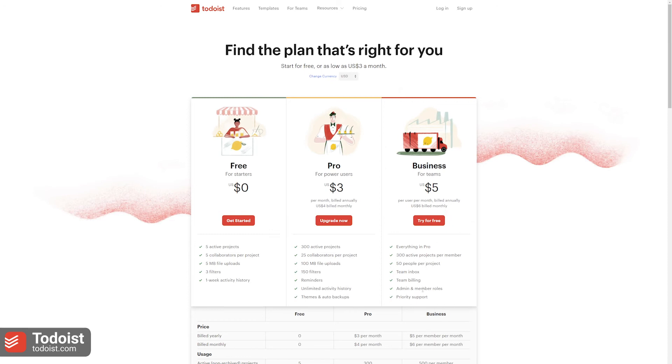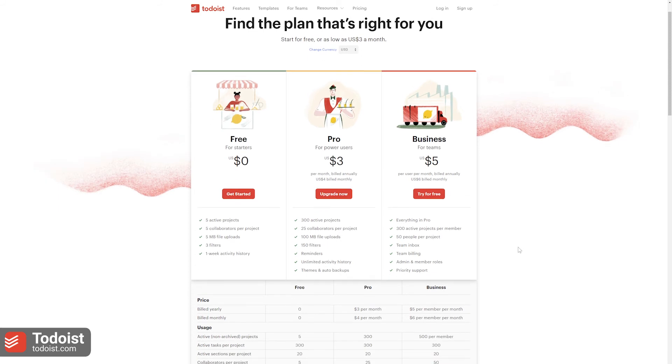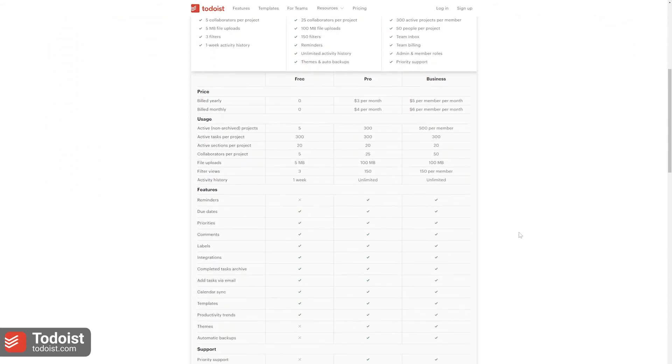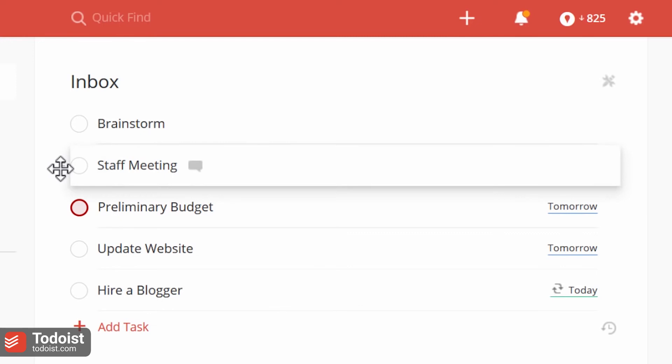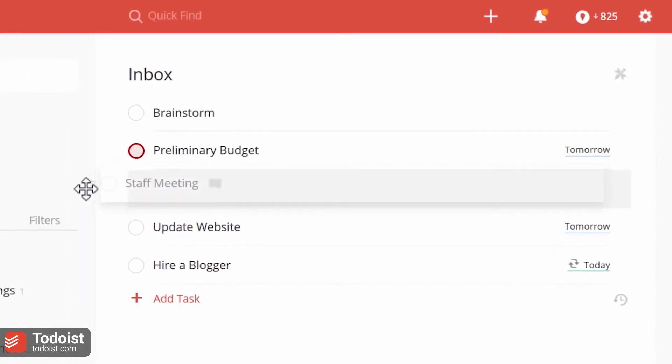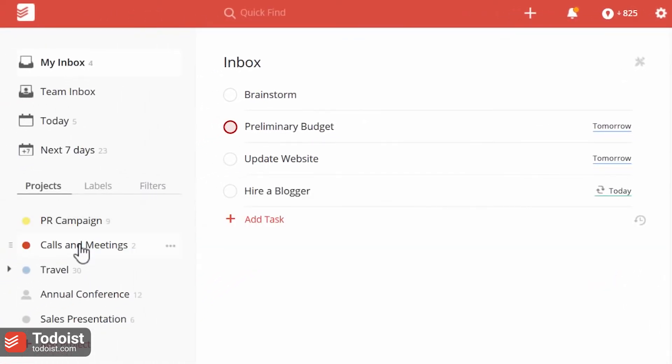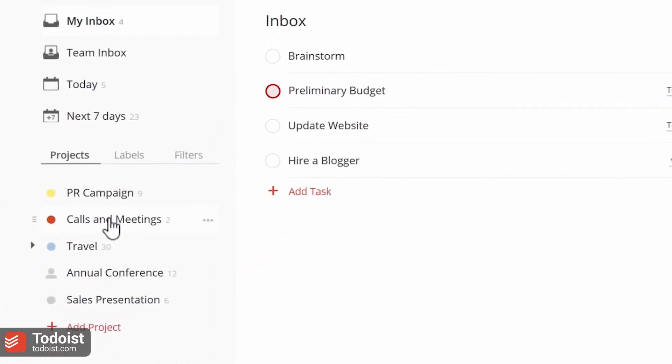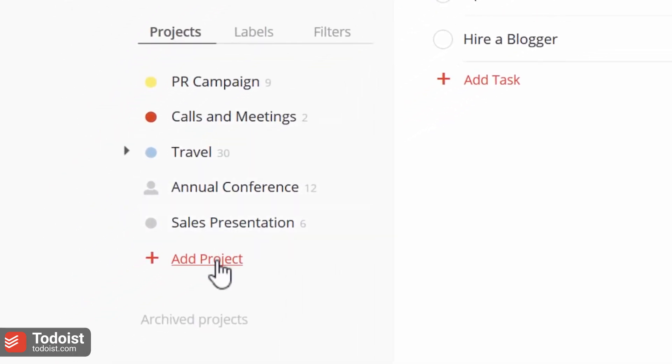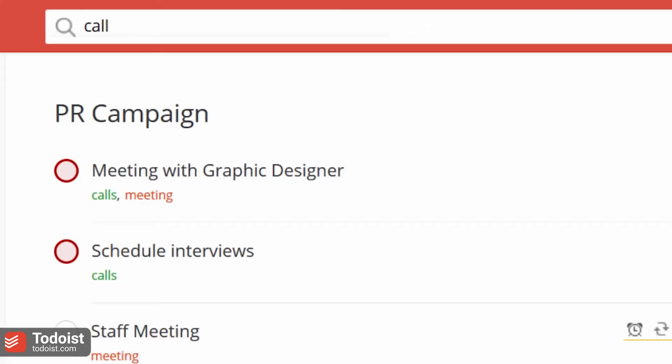Overall, Todoist provides a simple way of organizing tasks and to-dos and is easy to use across devices. But if you tend to have a large list of tasks, keep in mind it might not be the ideal tool to use.